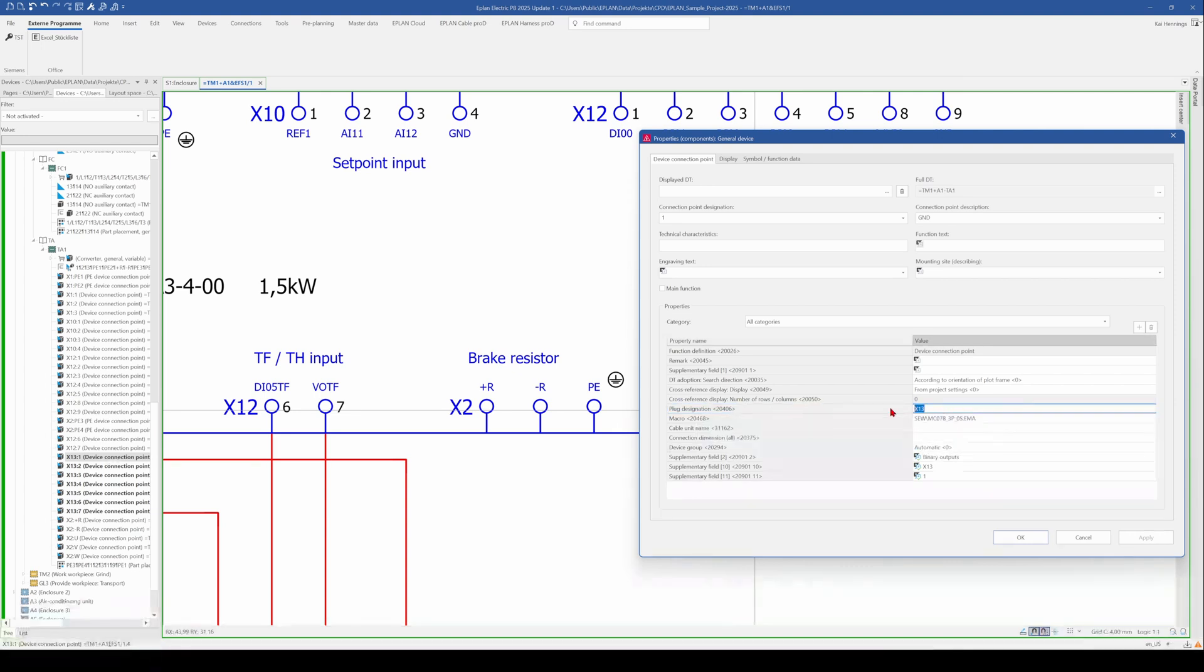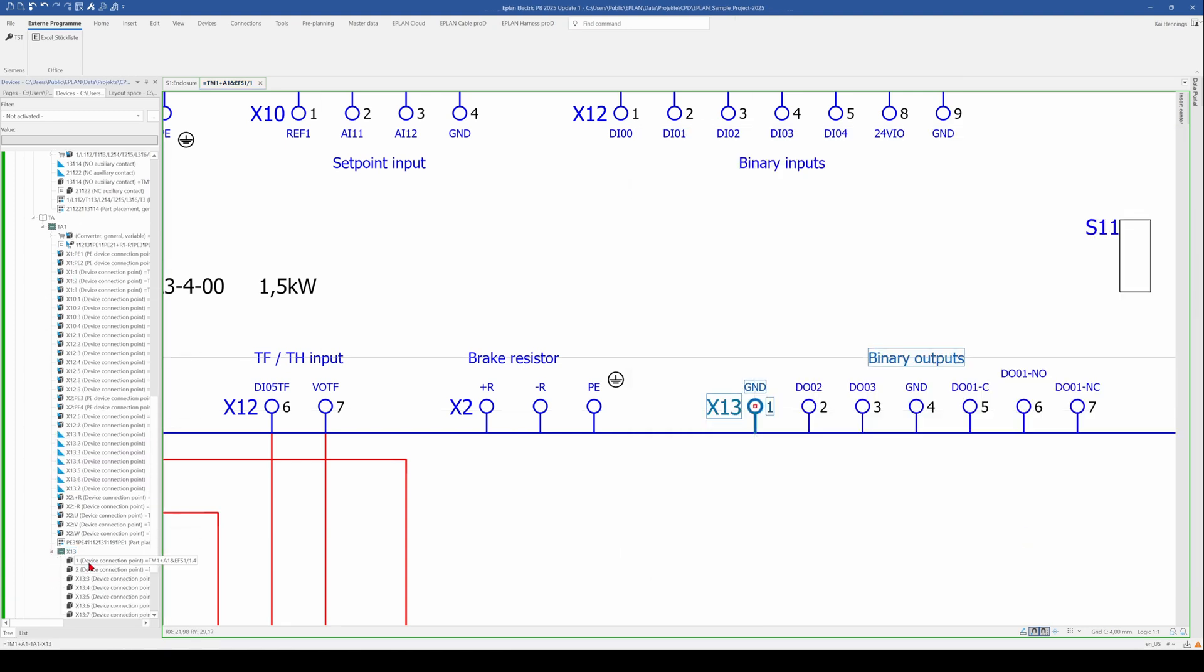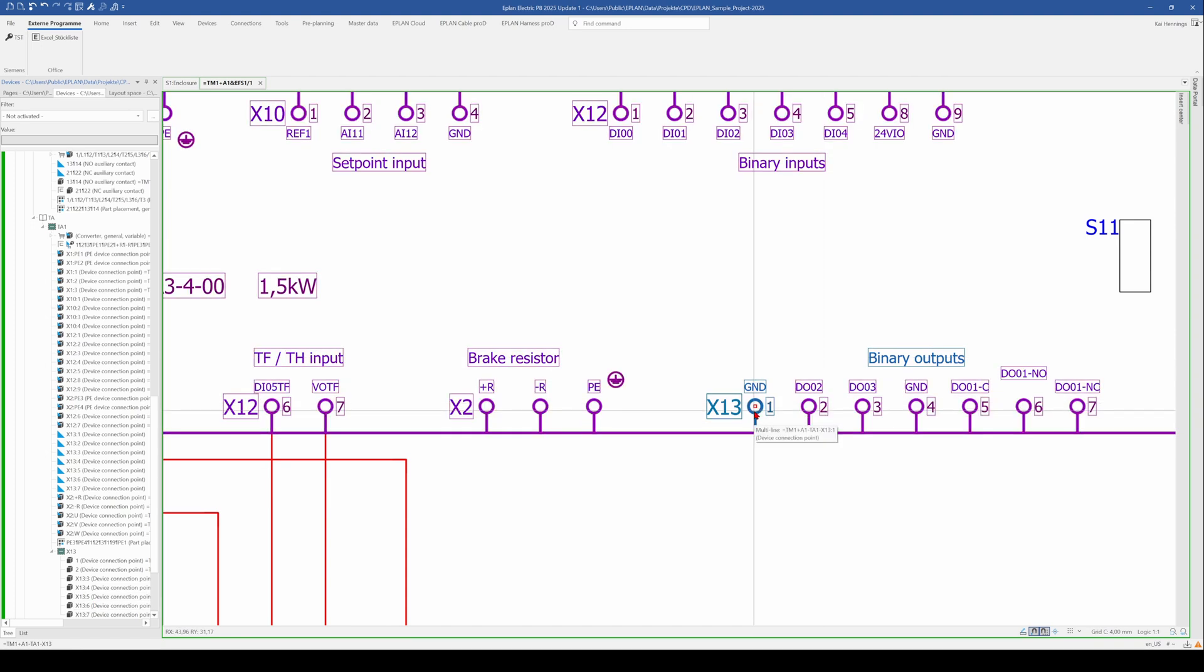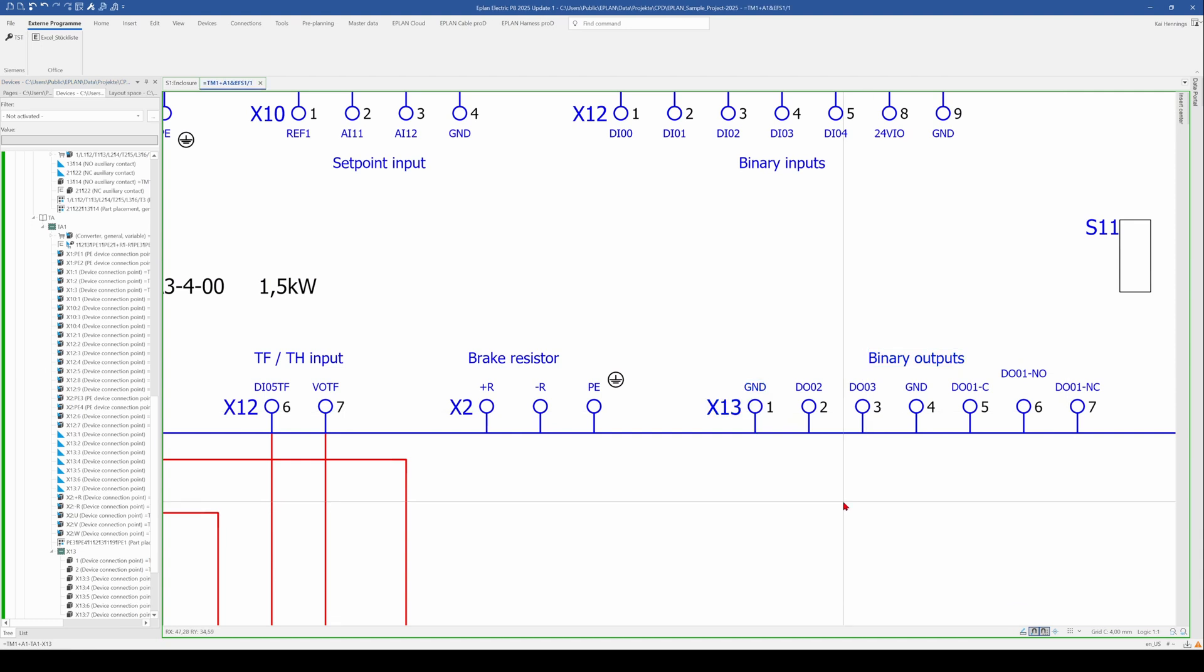So when we delete it here or when we cut it and paste it here, the same thing happened. We create a sub device and also here in our device navigator, we create a sub device. And it also takes the X13 for all the other connection points.